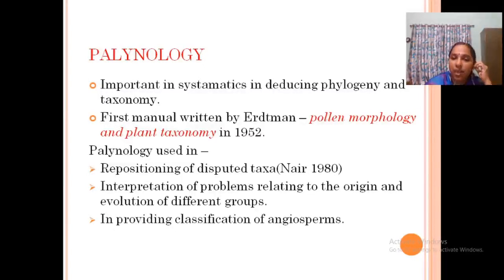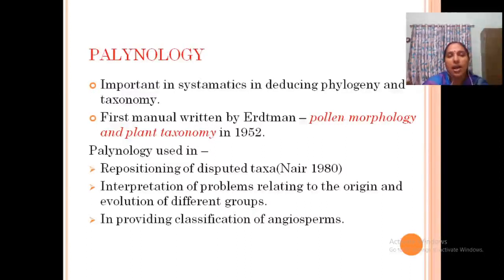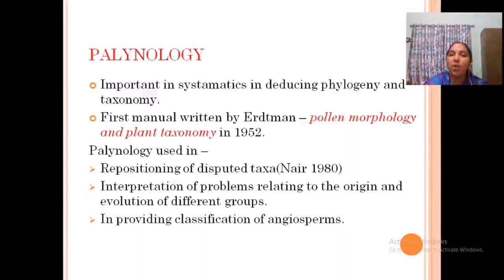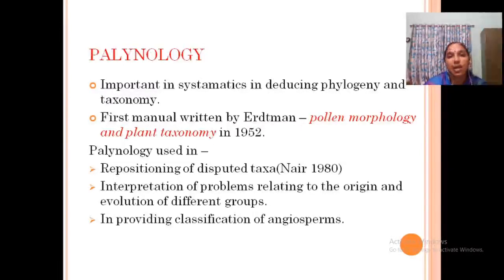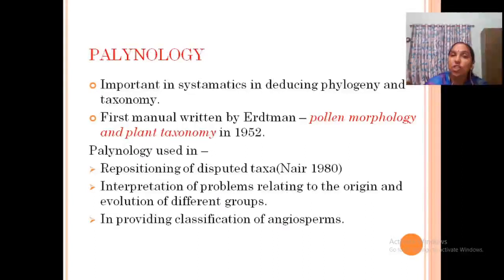There is a book written by Eltman called 'Pollen Morphology and Plant Taxonomy.' Palynology is used in repositioning of disputed taxa — to assign a correct position we can study the structure of pollen grains. It is also useful for interpretation of problems relating to origin and evolution of different groups, and in the classification of angiosperms.